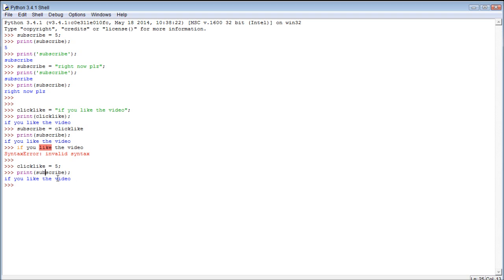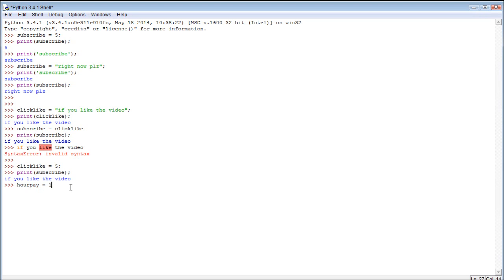But anyways, that's how you create variables, and then we can do things with this variable, such as do math. So let's say we have a job, and we get paid $10 every hour. Okay? So we can make variable our pay equal 10. I'm sorry, not equal, we can assign the value 10. Probably shouldn't say equal, because it's technically not an equal sign, it's an assignment operator.